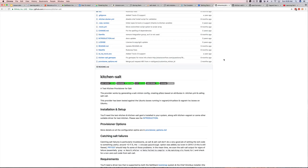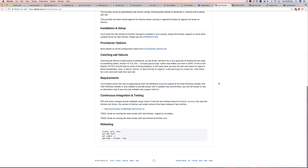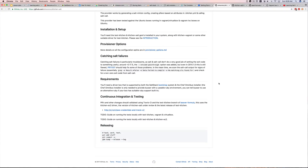If you've used Chef you've probably heard of Kitchen. Kitchen is basically a virtual machine constructor that takes your salt states and applies them to your VM. When you apply them you can go ahead and test out your salt states before you actually deploy them on the main infrastructure. It's always a good idea to test your salt state code before you deploy to make sure you don't break anything.